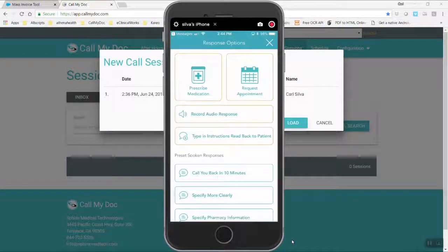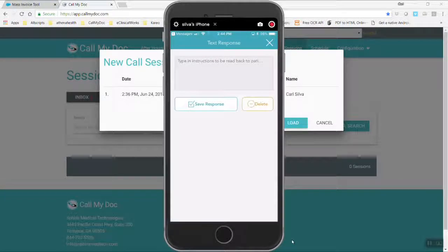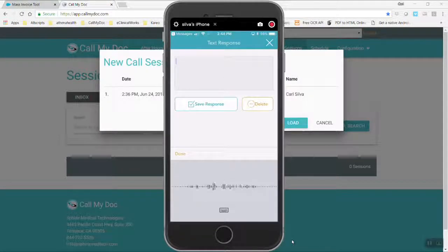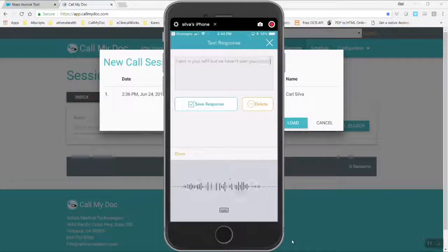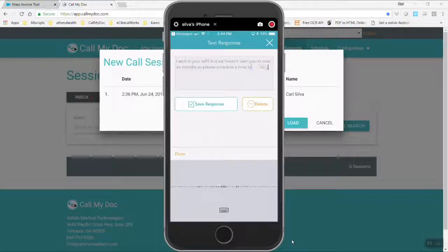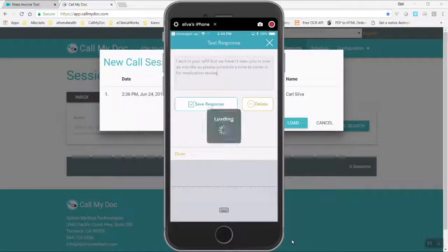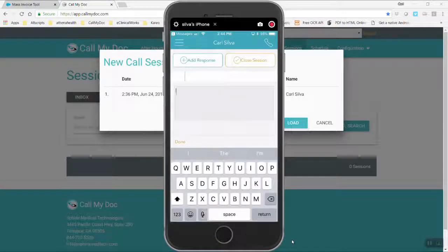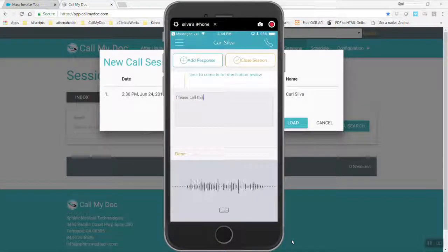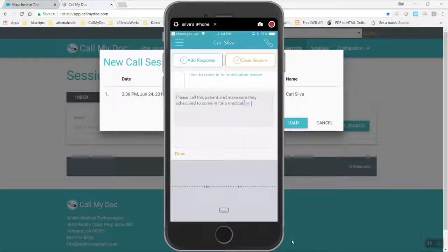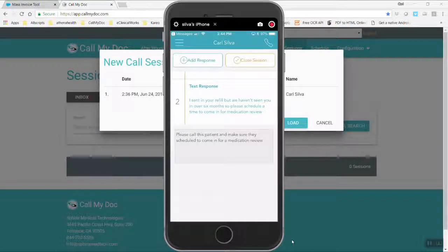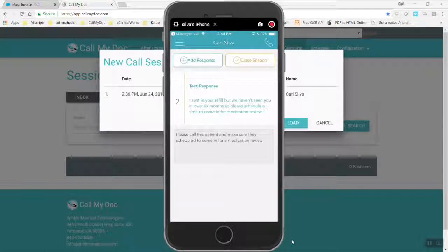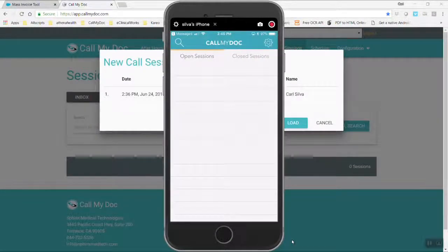I'm also going to send some instructions back to the patient. I sent in your refill, but we haven't seen you in over six months, so please schedule a time to come in for a medication review. And then I'm going to leave a note for the staff. Please call this patient and make sure they're scheduled to come in for a medication review. And everything I'm just doing with this patient is going to wind up when we're finished creating a task, and then when we're completely finished, all the things we did with this patient will go back to their chart automatically in Allscripts Pro.